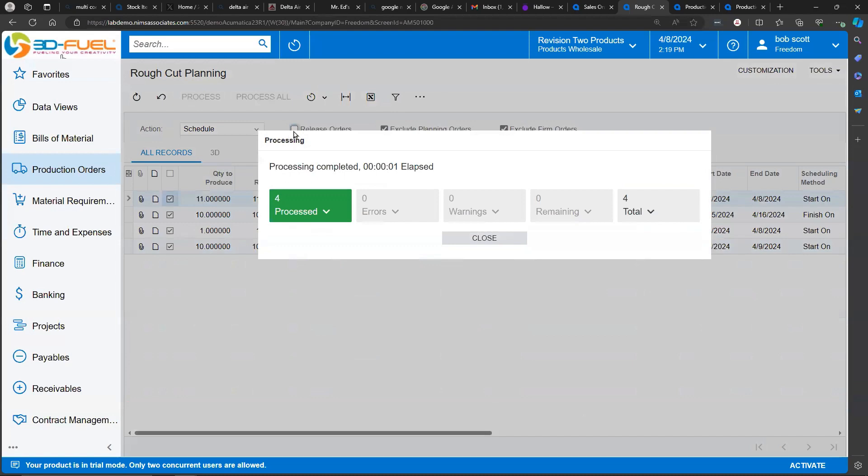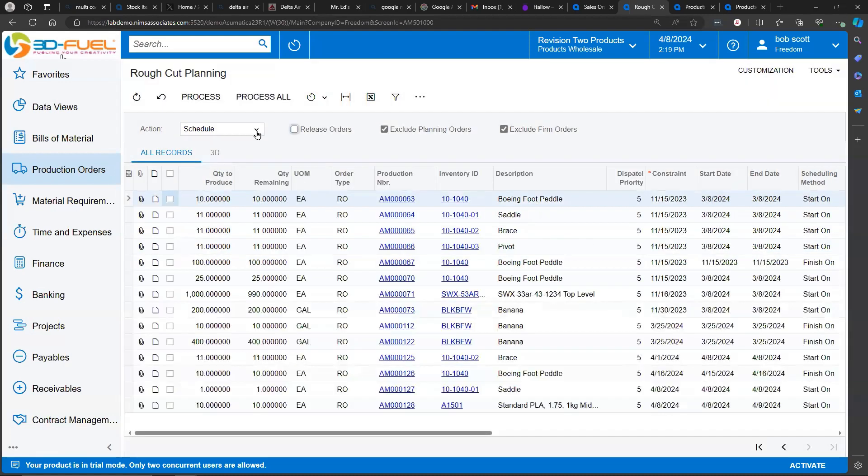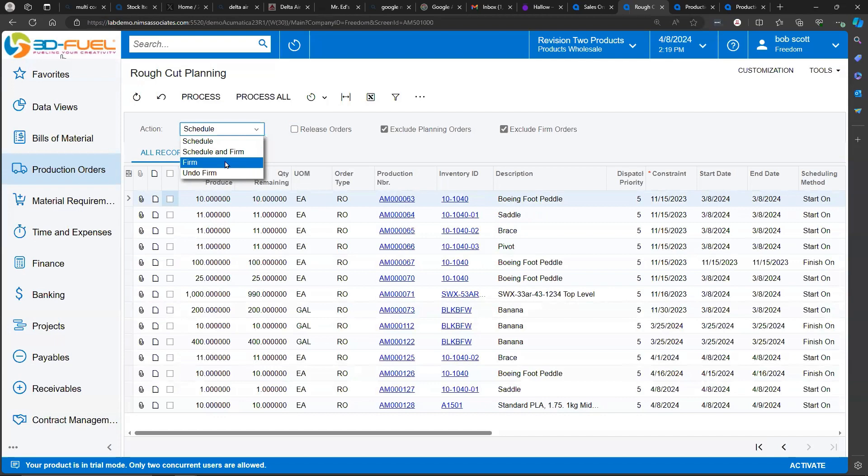Rough cut planning also allows us to firm up the schedule for particular production orders. In other words, they won't be scheduled again. I can schedule and firm them up, or I can undo the firm. Firm is a concept that just means whatever the schedule is, we're going to put it in cement. We're not going to allow it to be moved around.